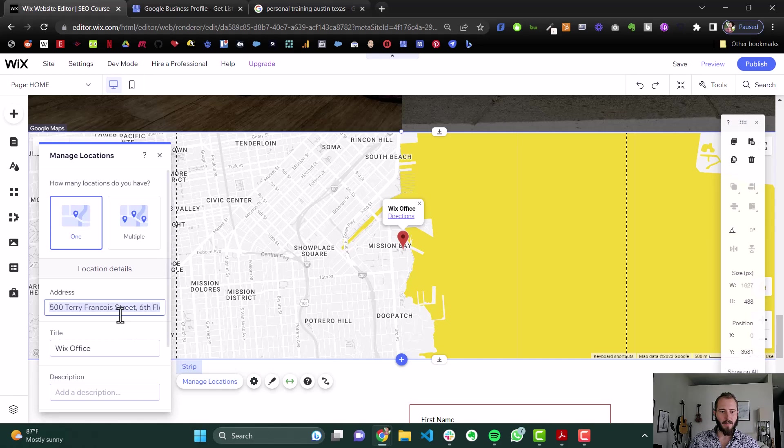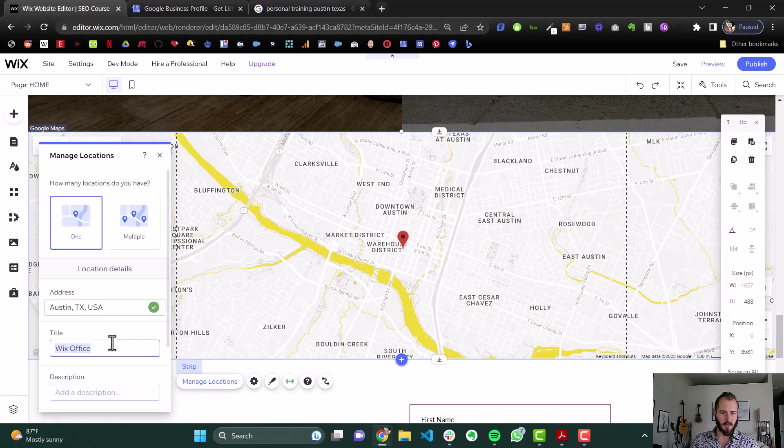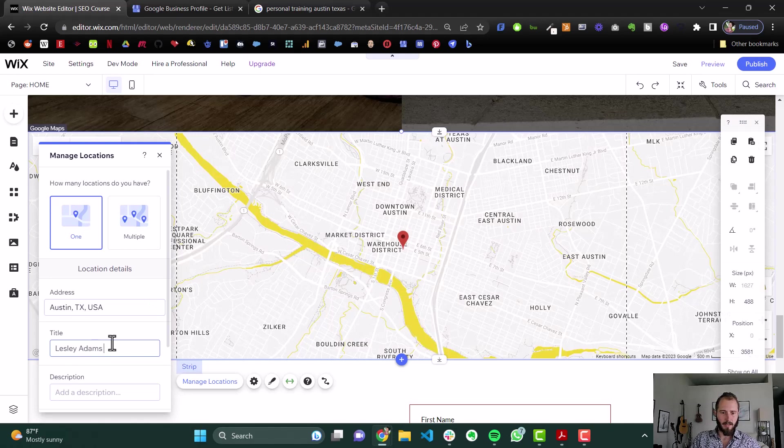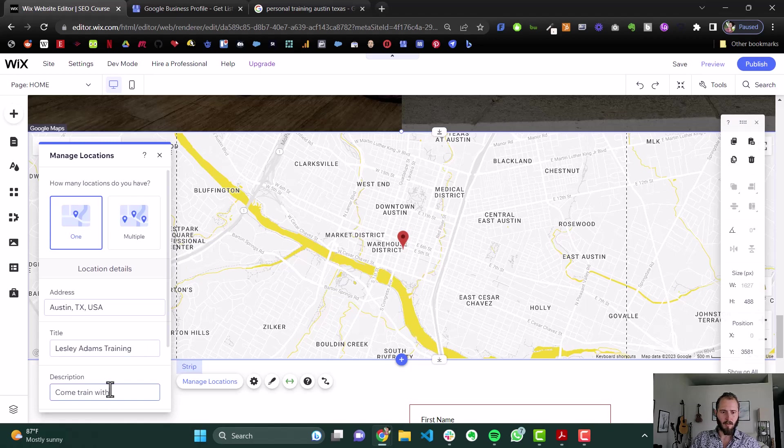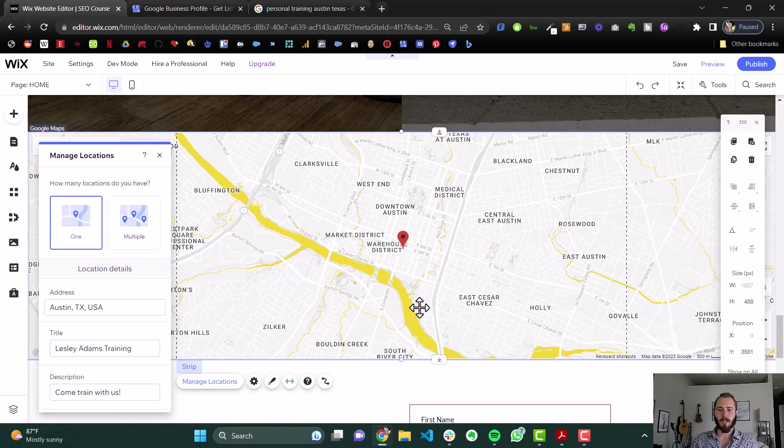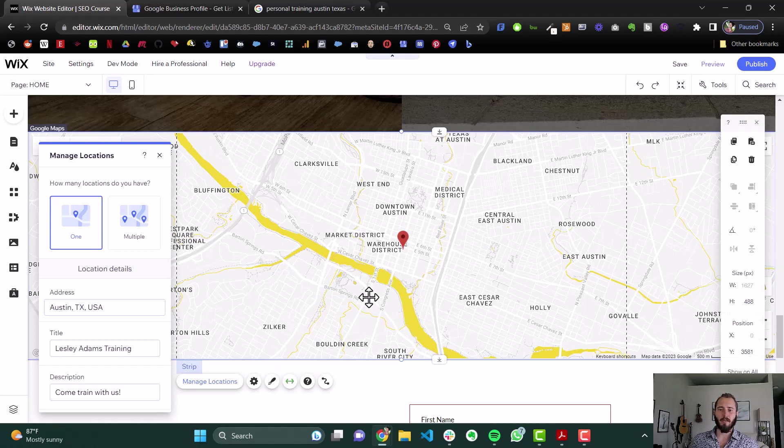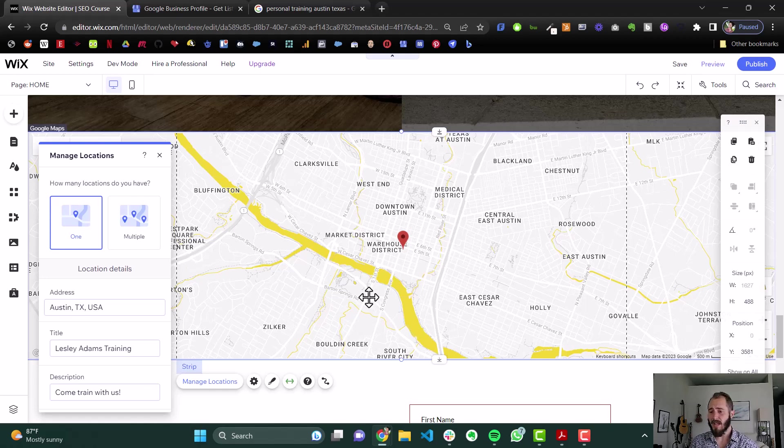And then, in Manage Locations, we can put in our location, our address, Austin, Texas, Leslie Adams Training, come train with us. OK? And so this map is a great signal to Google to tell Google exactly where you are.